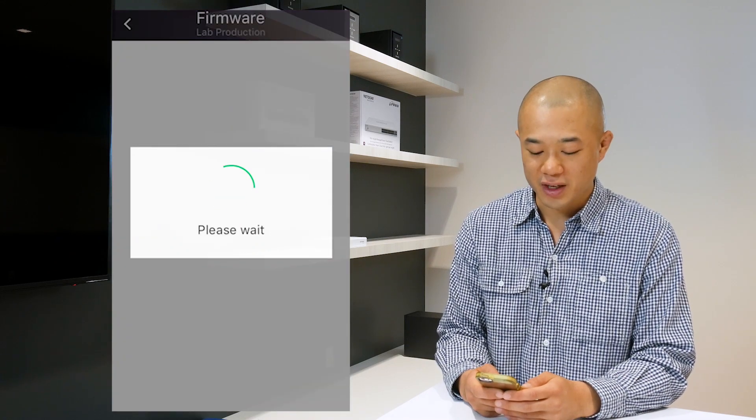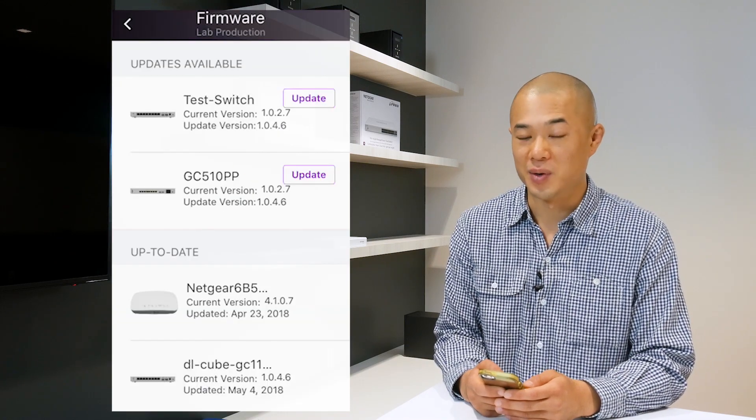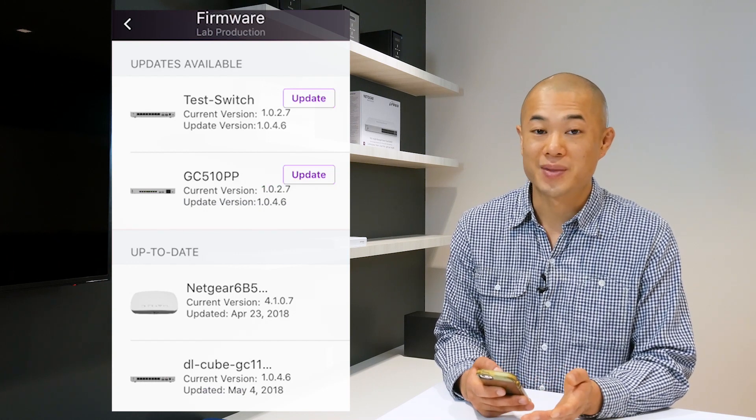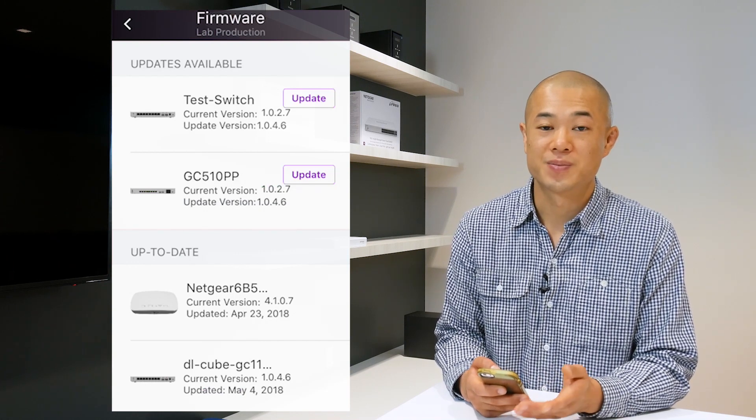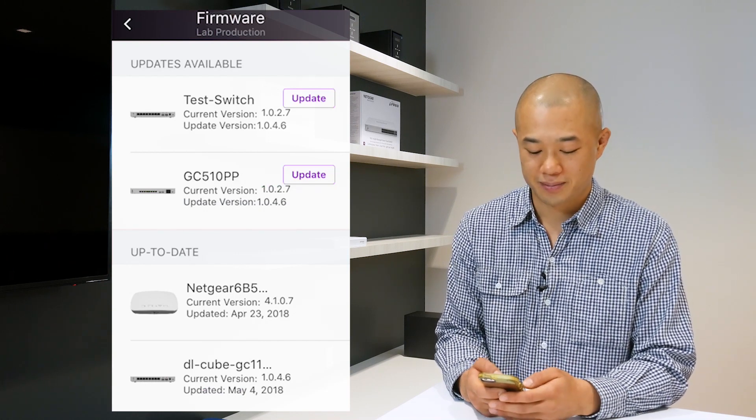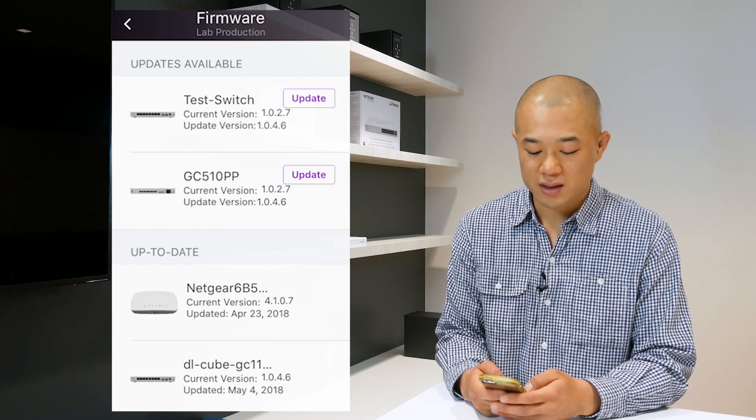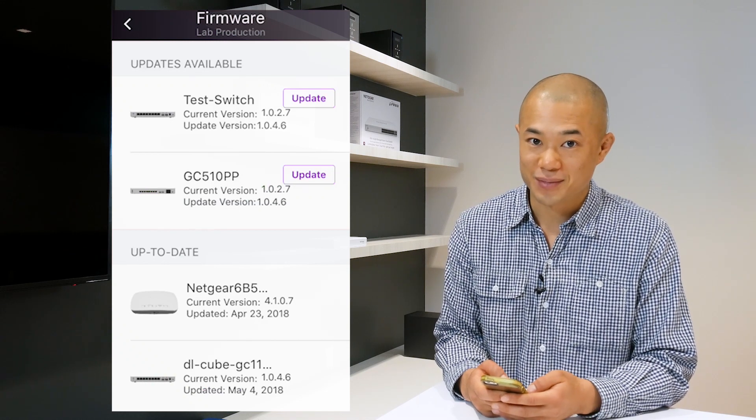The app then shows the devices that have available updates. The available updates in the current firmware version are listed. Select the device you want to update and then tap update.